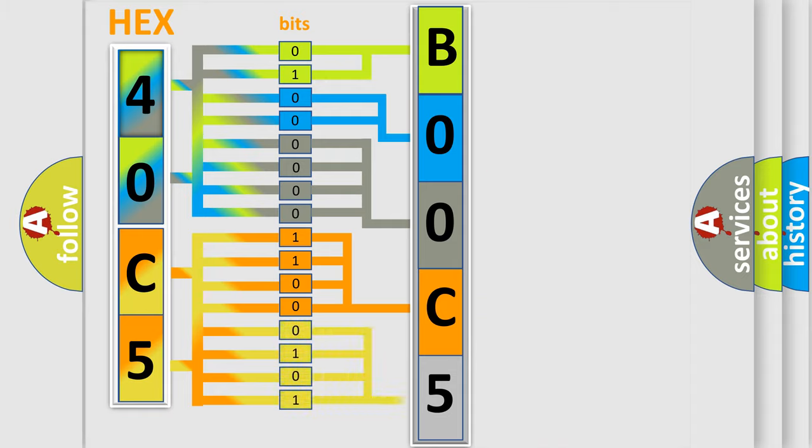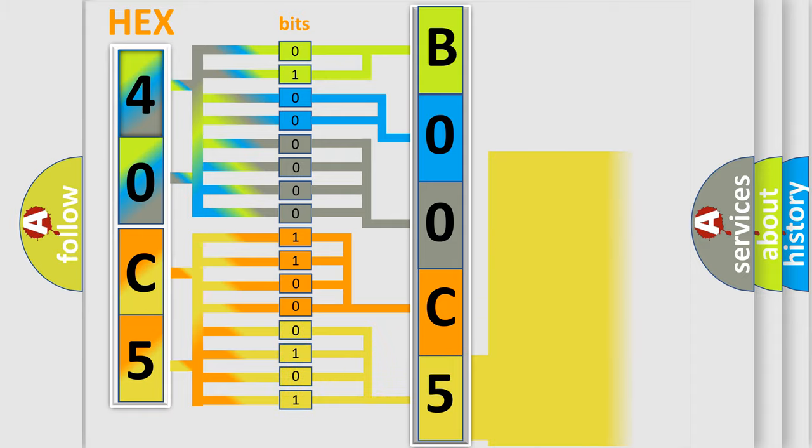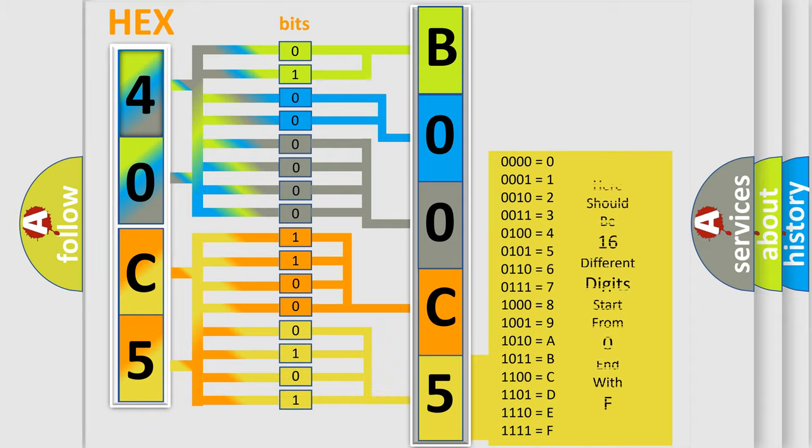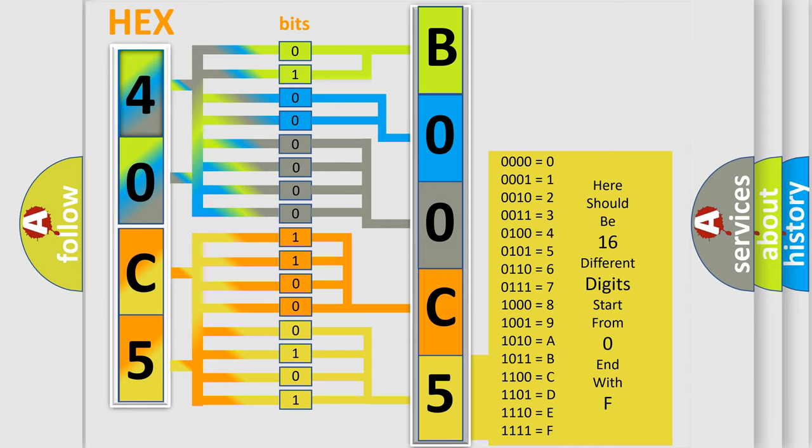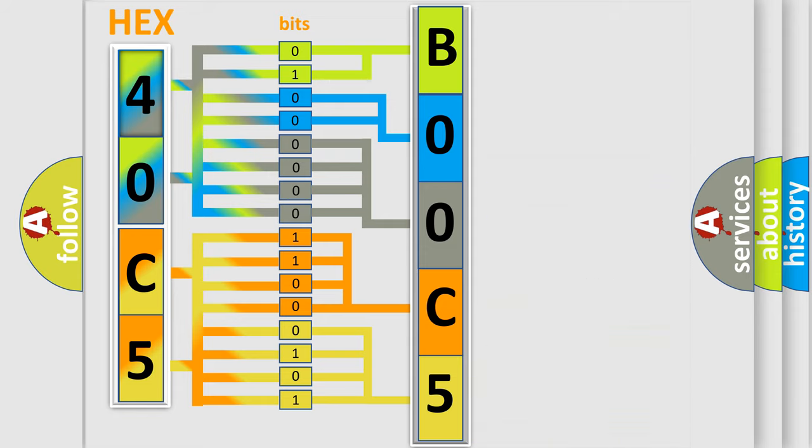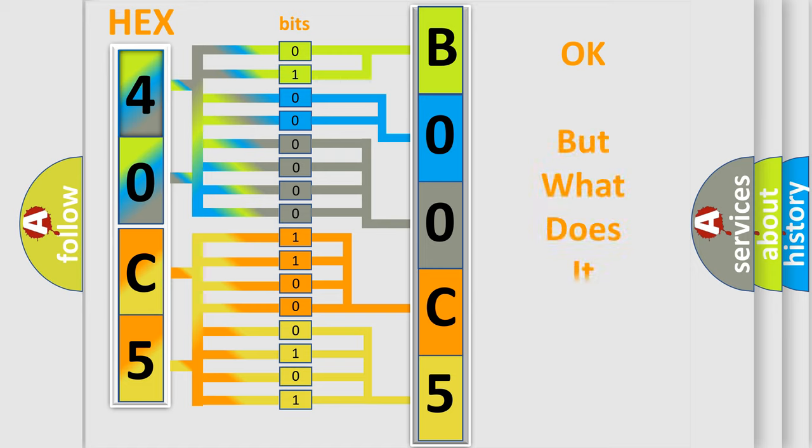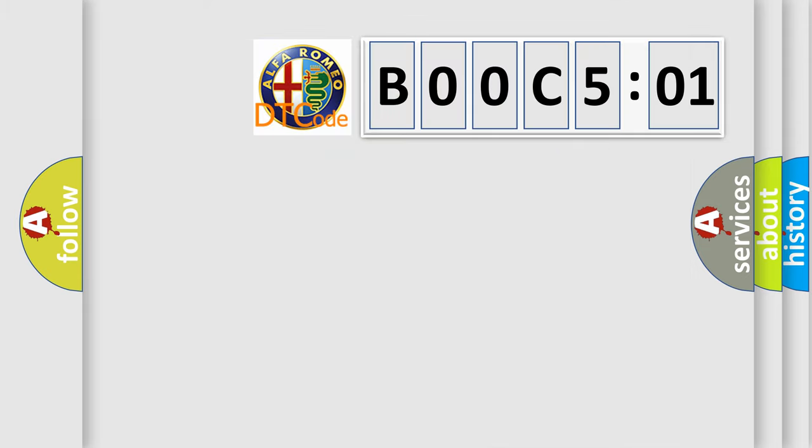A single byte conceals 256 possible combinations. We now know in what way the diagnostic tool translates the received information into a more comprehensible format. The number itself does not make sense to us if we cannot assign information about what it actually expresses.